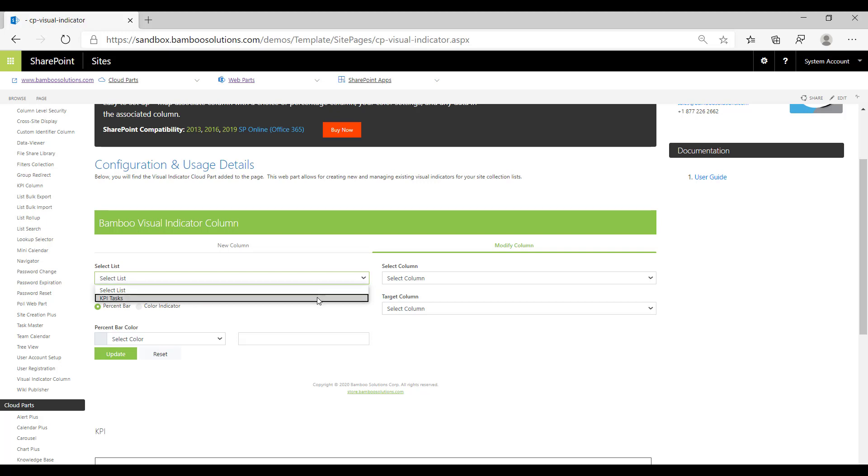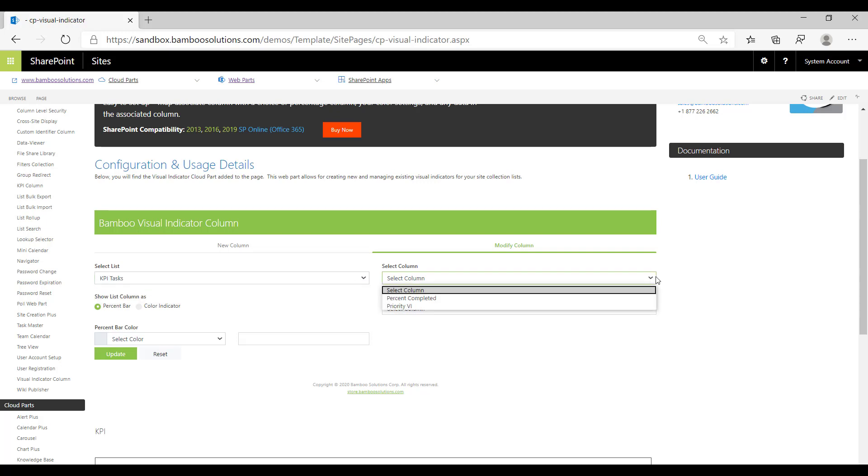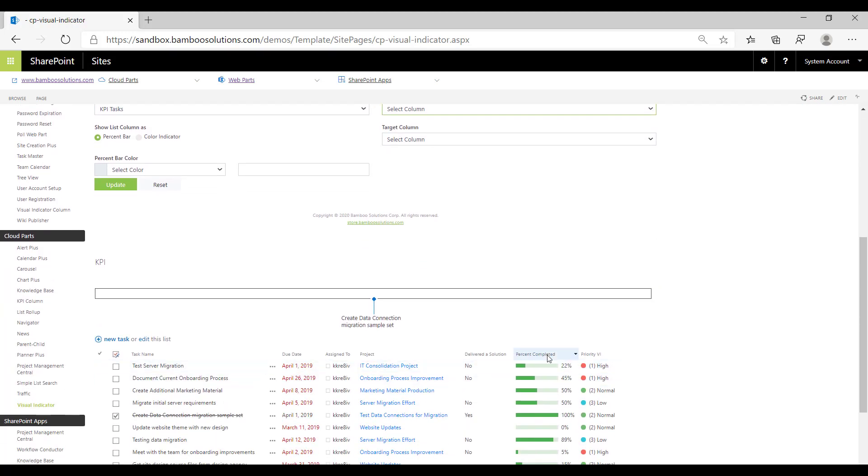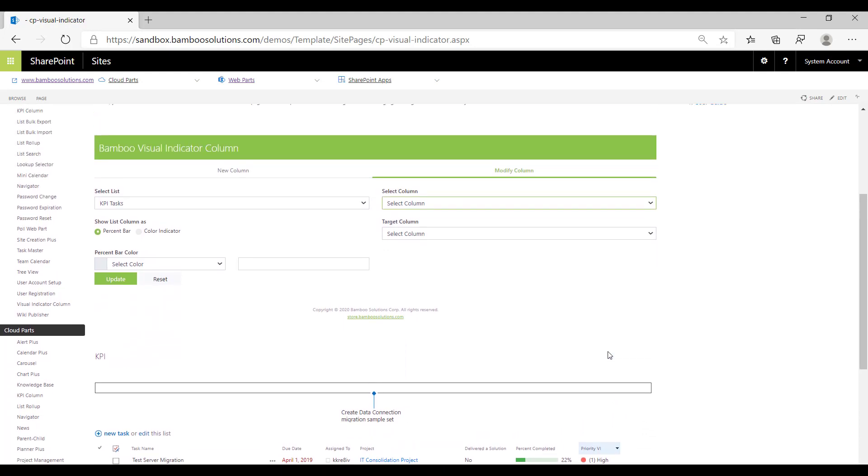I'm going to select KPI Tasks and then inside select column we'll be able to see the columns that are visual indicator columns. You can see below that my columns are called percent completed and priority VI, VI being visual indicator.